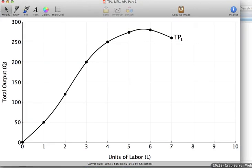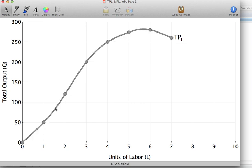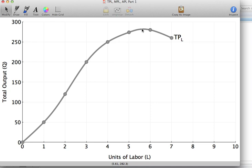When we graph that information out, this is what the total product of labor curve looks like, and I want you to remember this shape. The total product of labor curve is increasing all the way through, but notice at the beginning the slope is getting steeper and steeper. Then we reach a point where the total product of labor curve is still increasing, but the slope is actually declining — past an output of three workers the slope is getting smaller and smaller, though still positive.